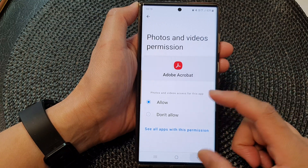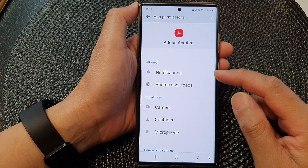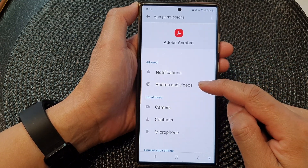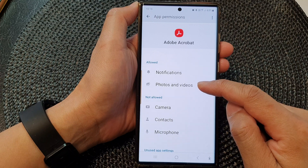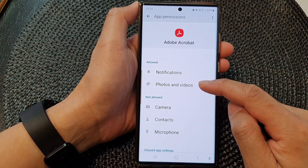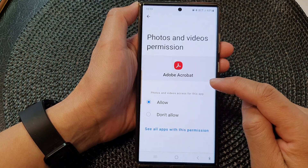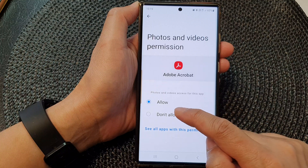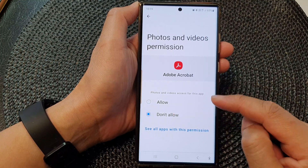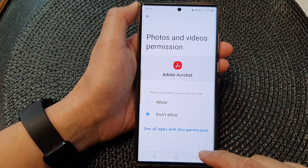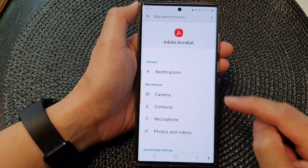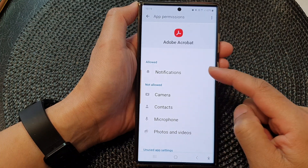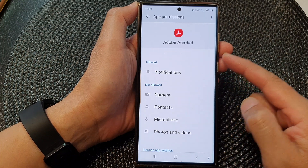If you want to remove a permission — let's say we want to remove the permission for Photos and Videos — tap on that, choose Don't Allow, and then tap on the back key. This will remove the Photos and Videos permission for the app.